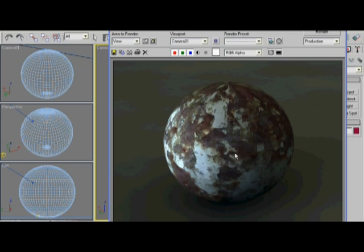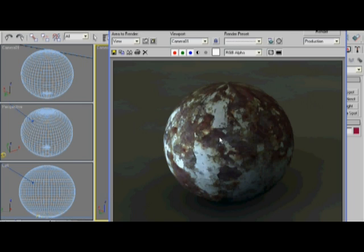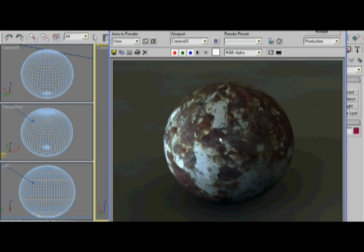Now it looks pretty good all by itself, and the novice user would probably just leave it like this. But what we're going to do is we're going to move past that. We're going to try to extract more information from this diffuse map and make it just a richer texture, a richer material for our scene. So let's get to it.